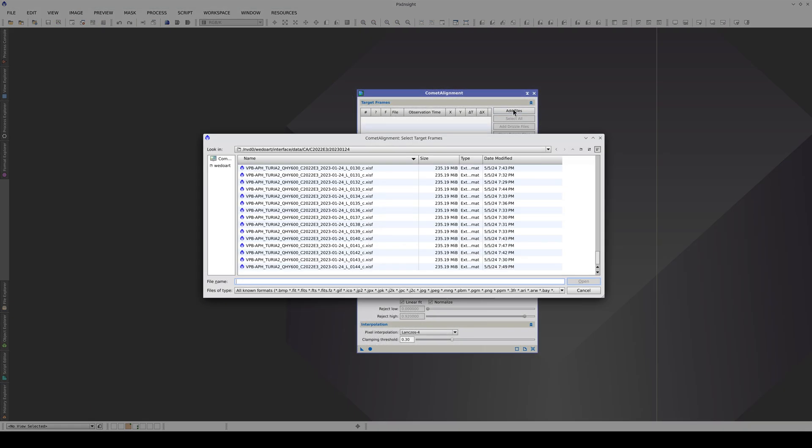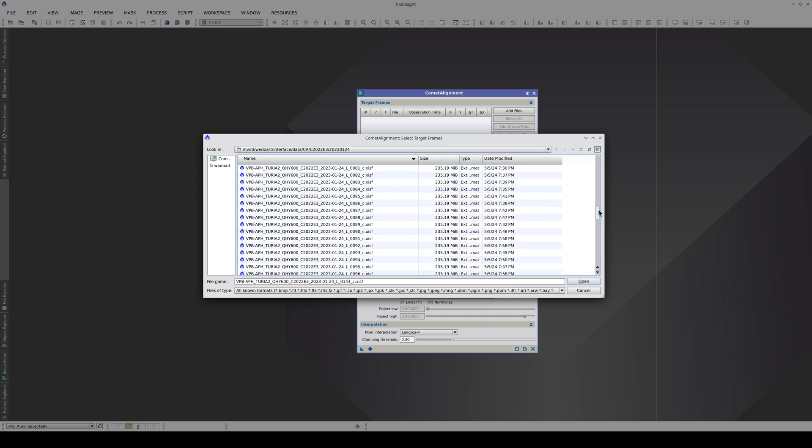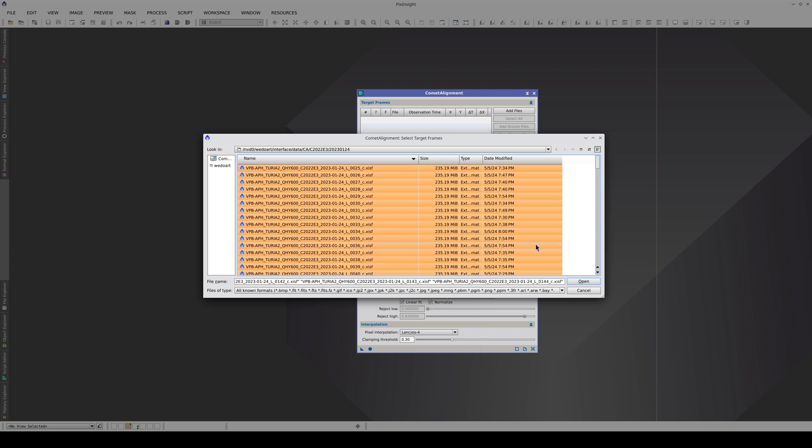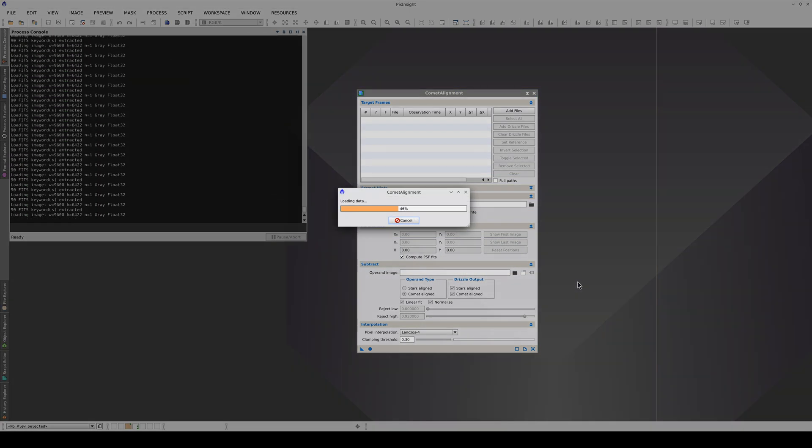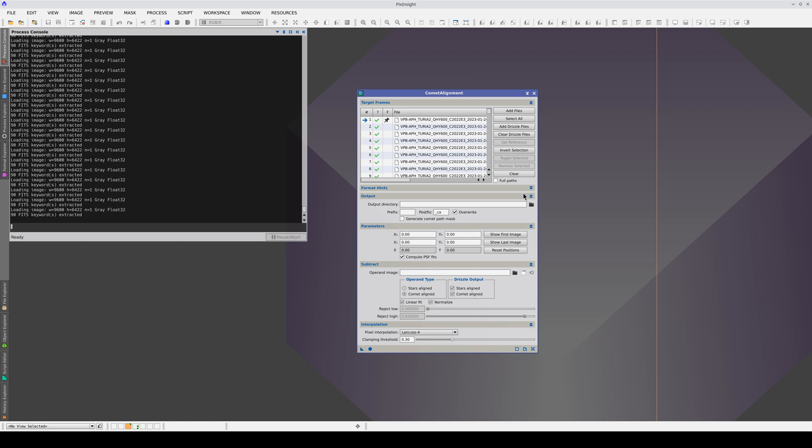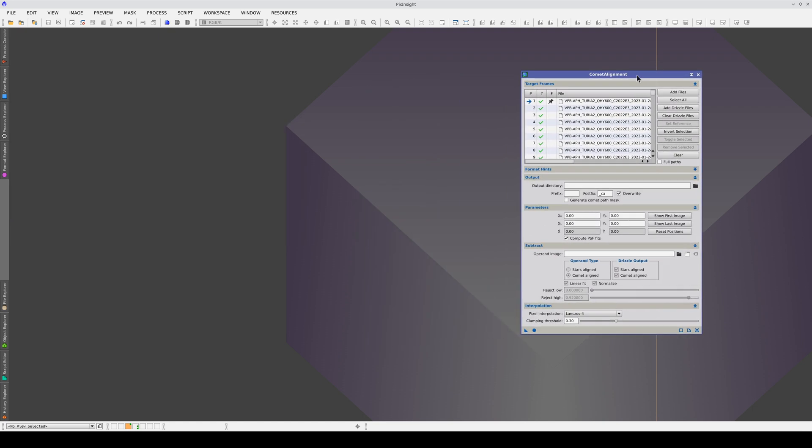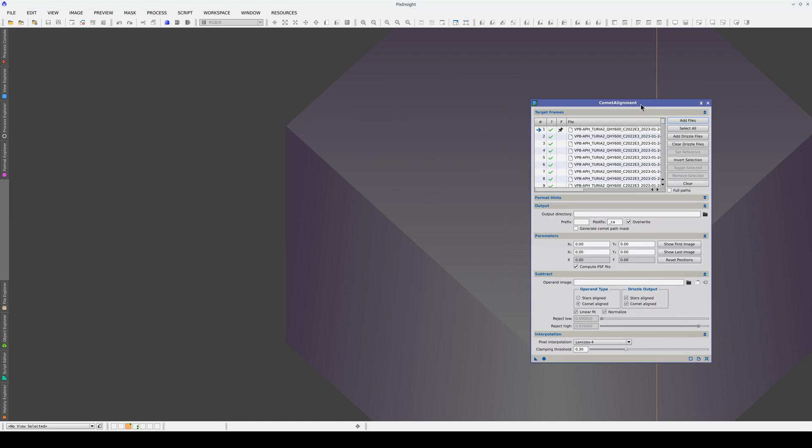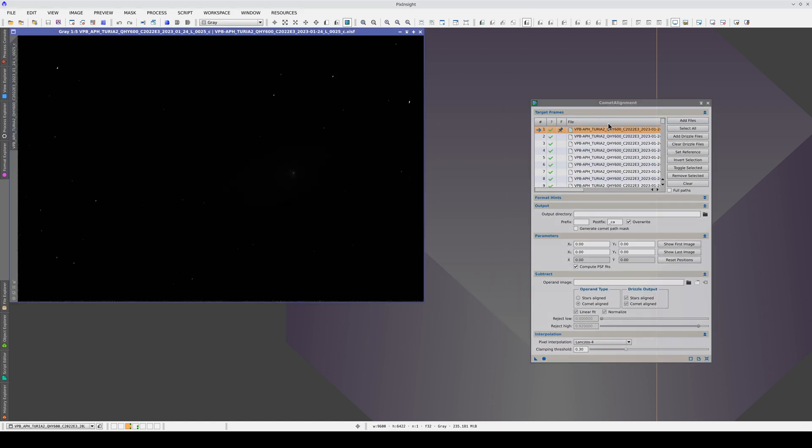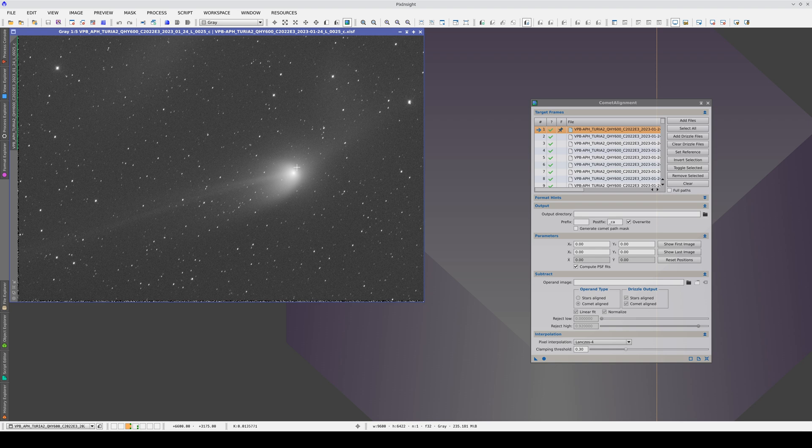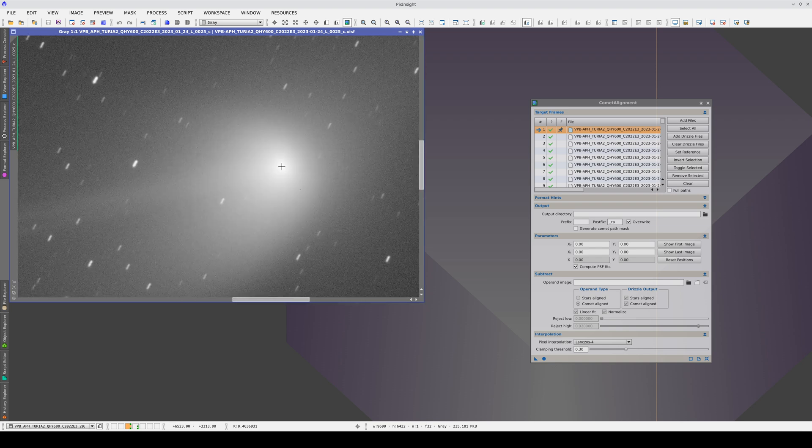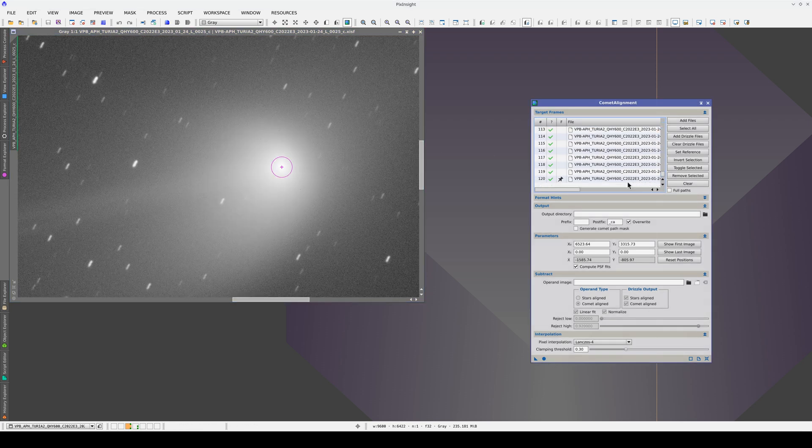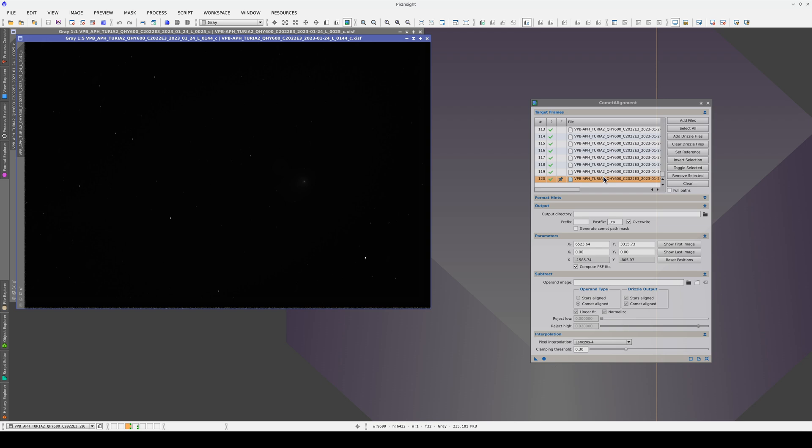Let's look at how to configure comet alignment to align this comet. First we add the whole sequence. We're aligning blind because we're assuming that the comet will follow a reasonable non-random path. We open the first image in the list and click on the head of the comet. And now we do the same with the last image.